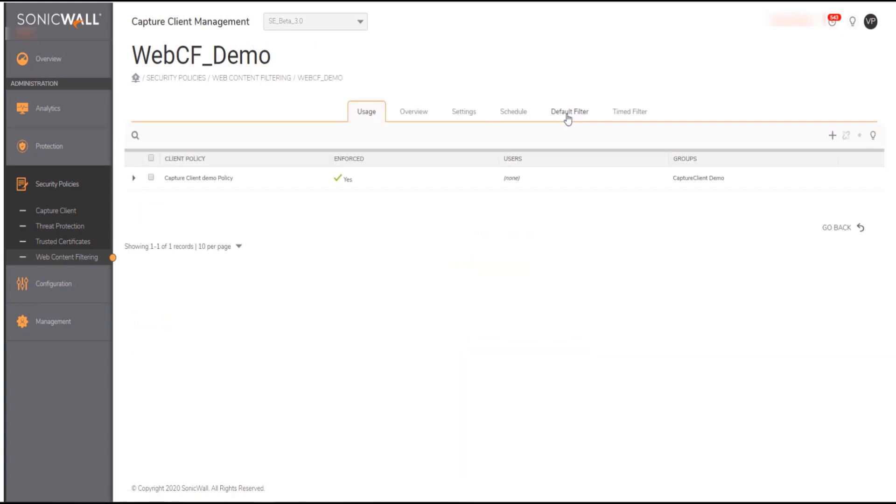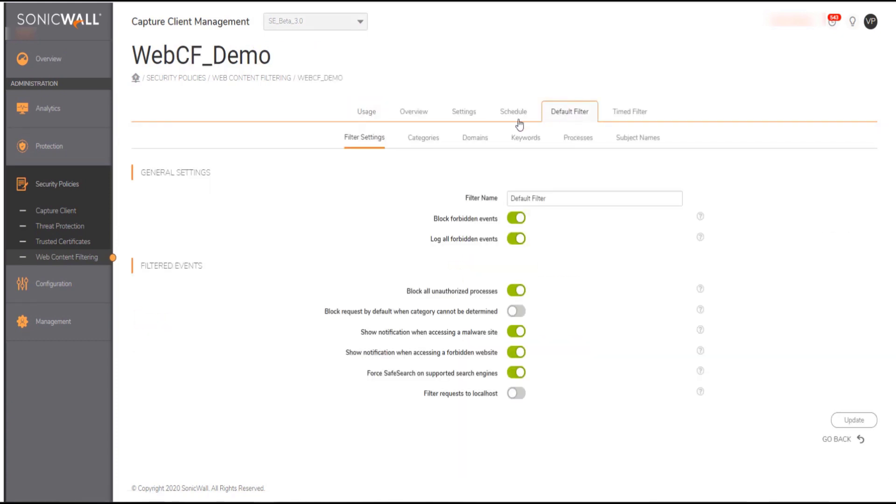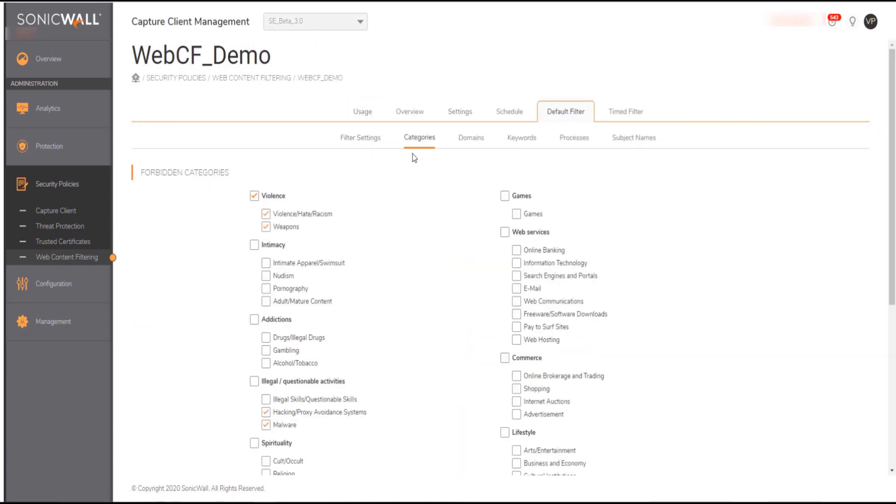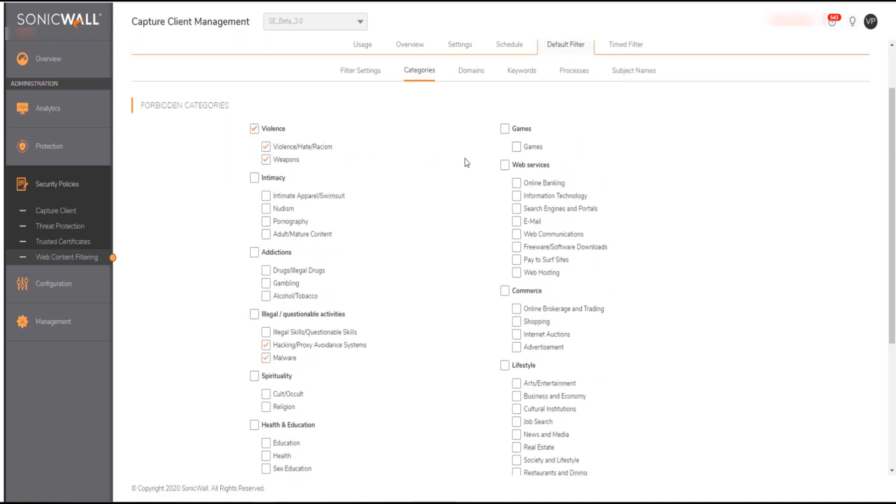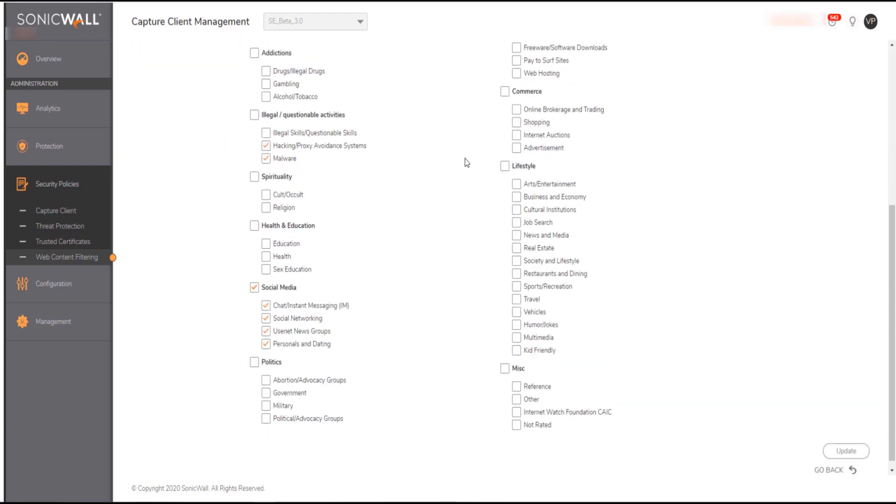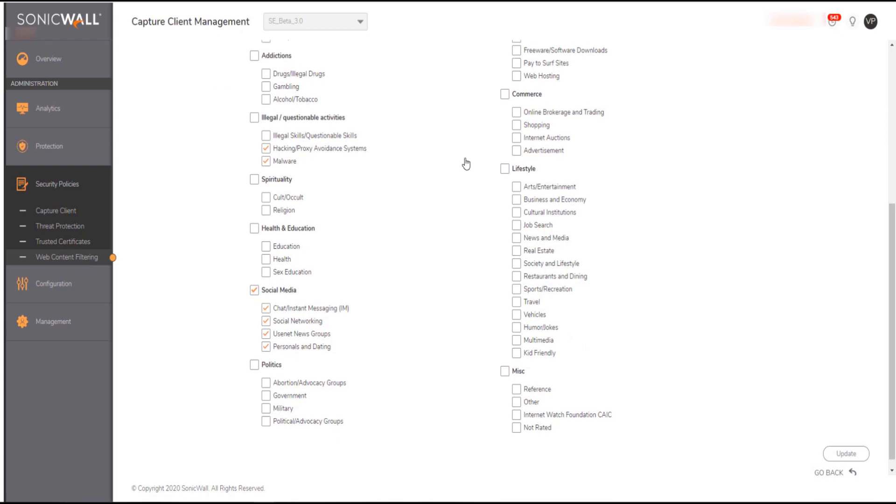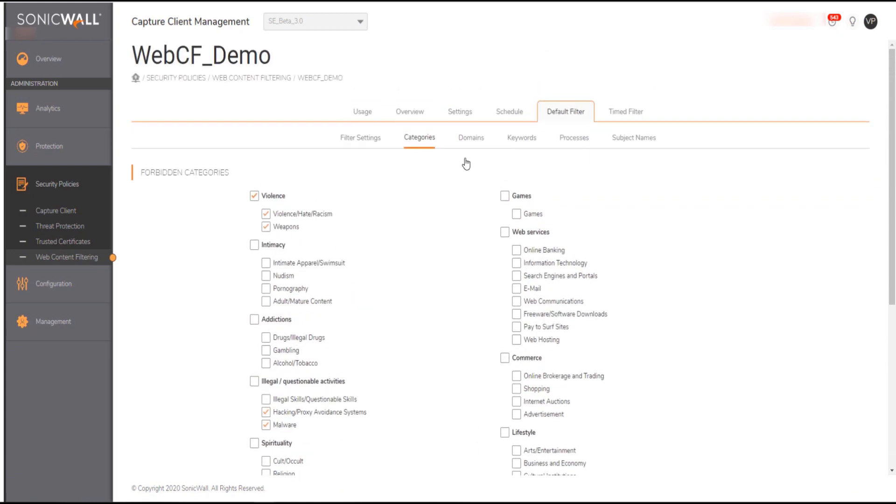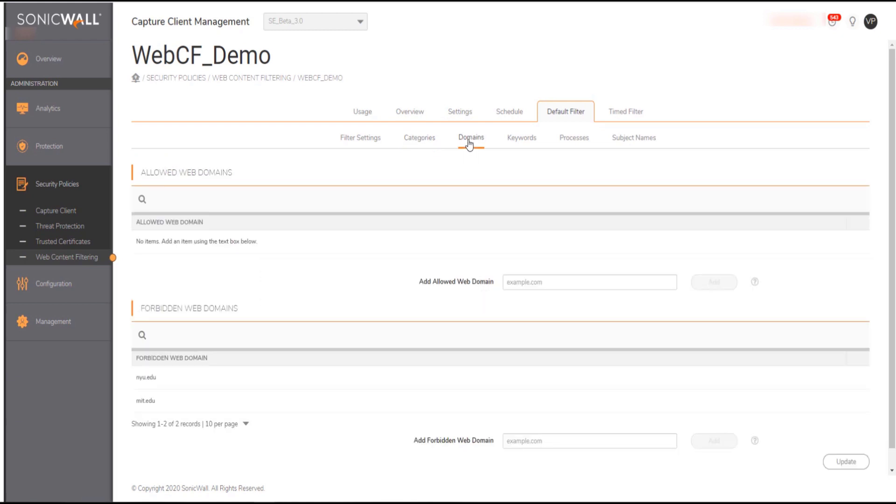Capture Client content filtering allows granular control including blocking categories or applying custom rules such as search keywords domains and URLs. You can also apply a schedule to the policy and enforce it for specific duration during working hours. For our use case today I have blocked certain forbidden categories for social media and sensitive content and a domain called mit.edu and movies as a keyword search on the endpoint.